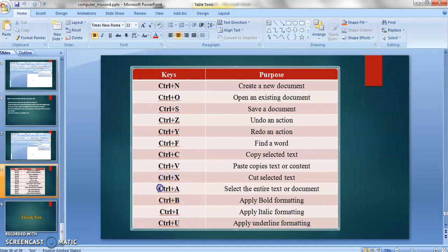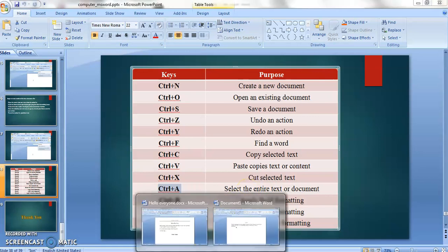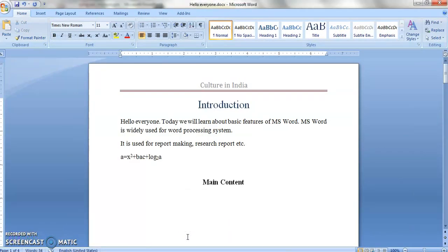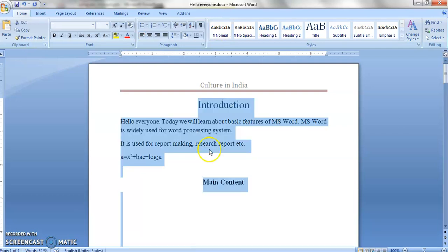Next is CTRL plus A — it selects the entire text of the document. Suppose you want to do formatting or copy the whole document. Just press CTRL plus A and you can see the whole text gets selected. Then you can do formatting, copy, or cut — whatever you want to do on the entire document.